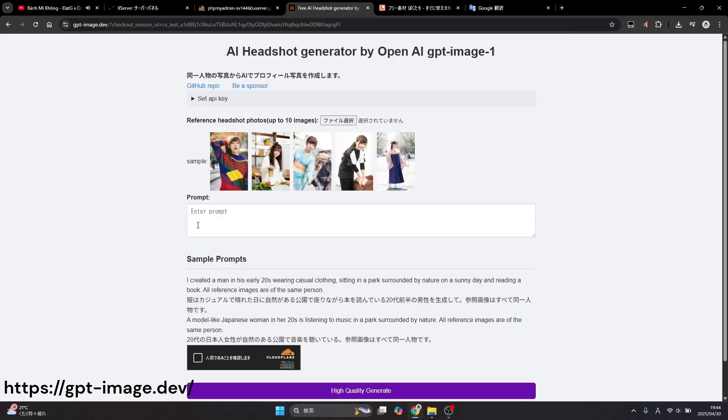Hello everyone. Today I'm going to show you how to make a free headshot generation AI.